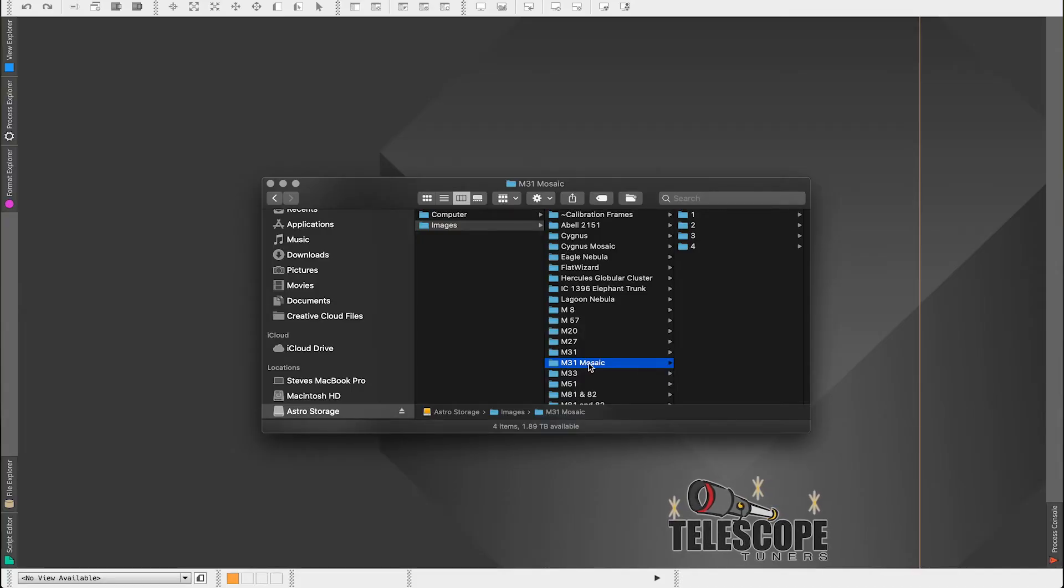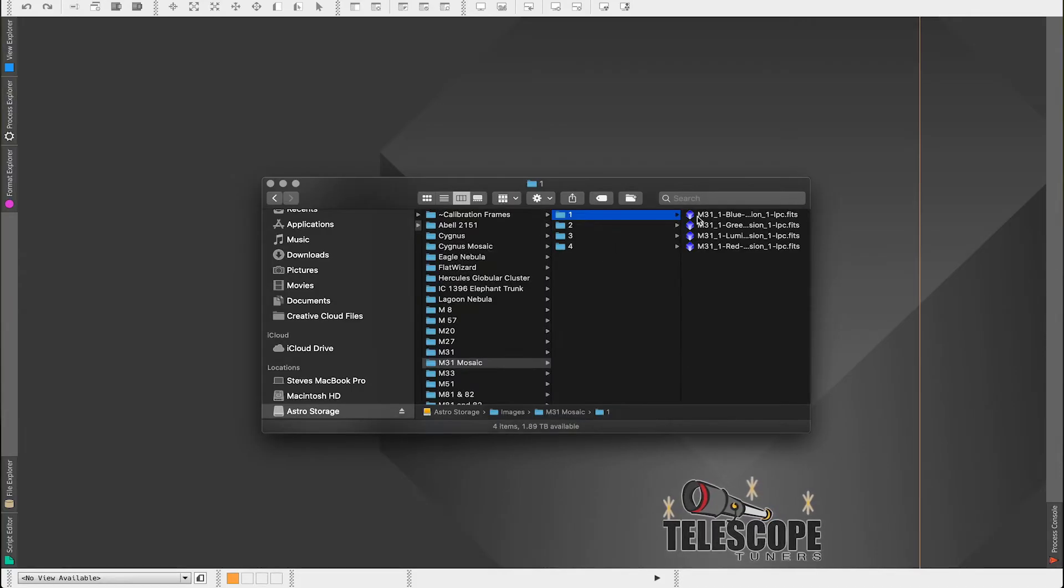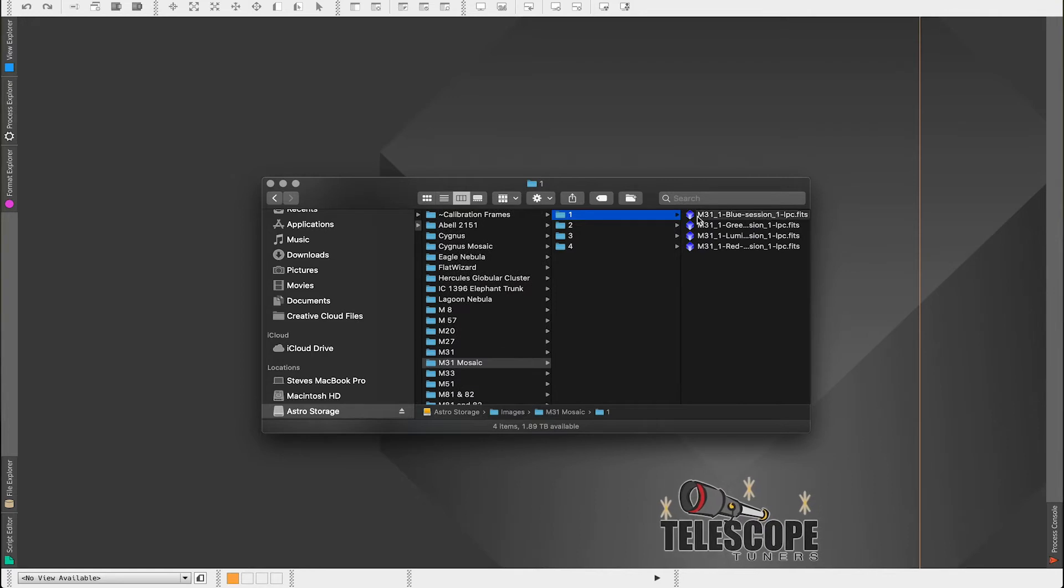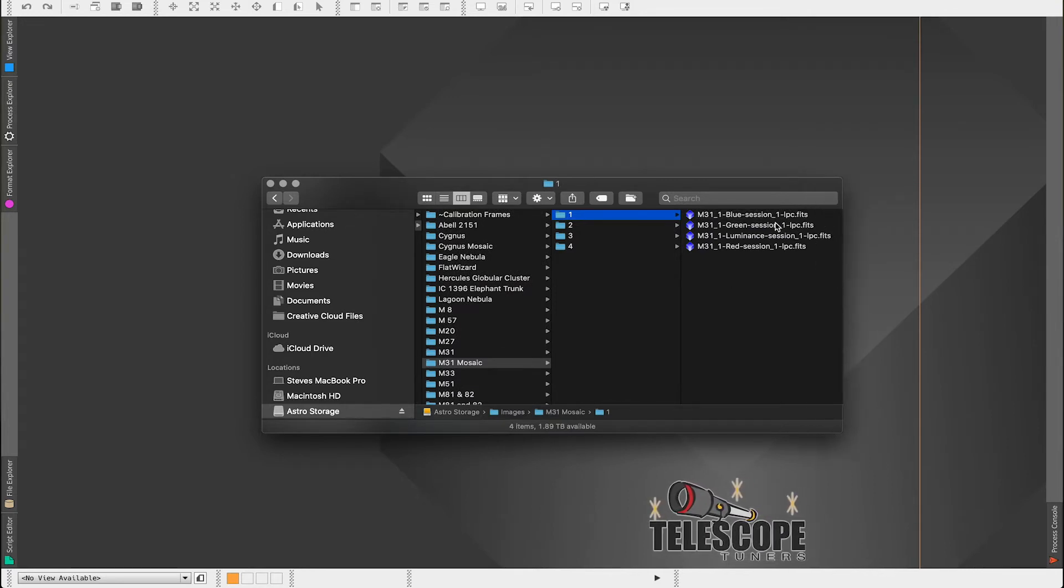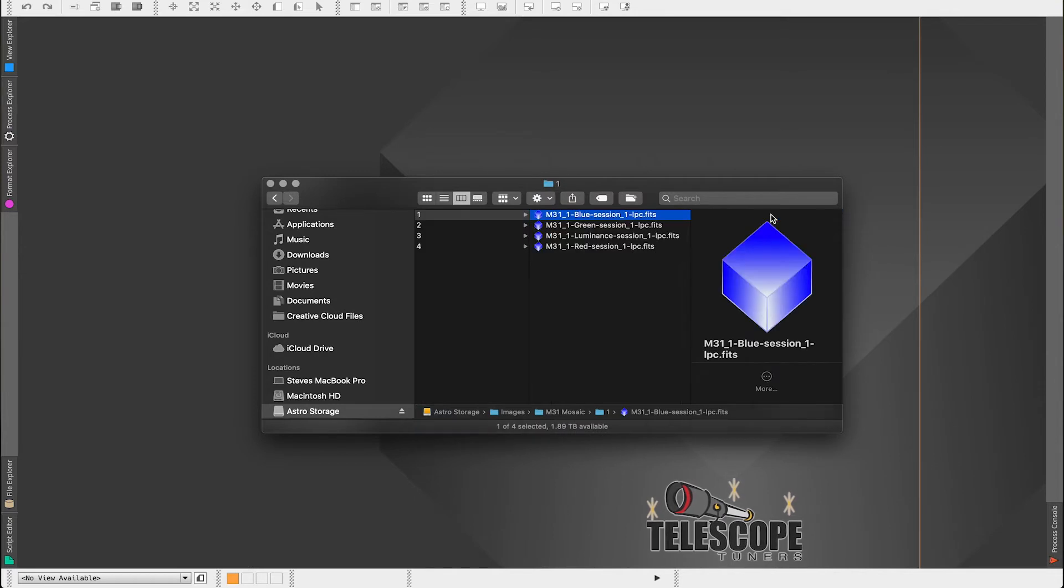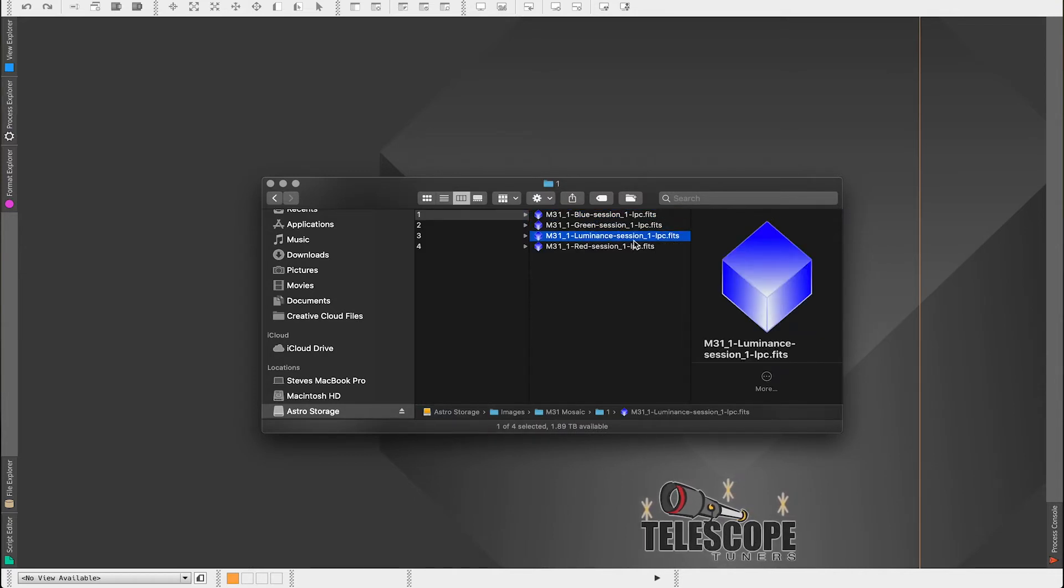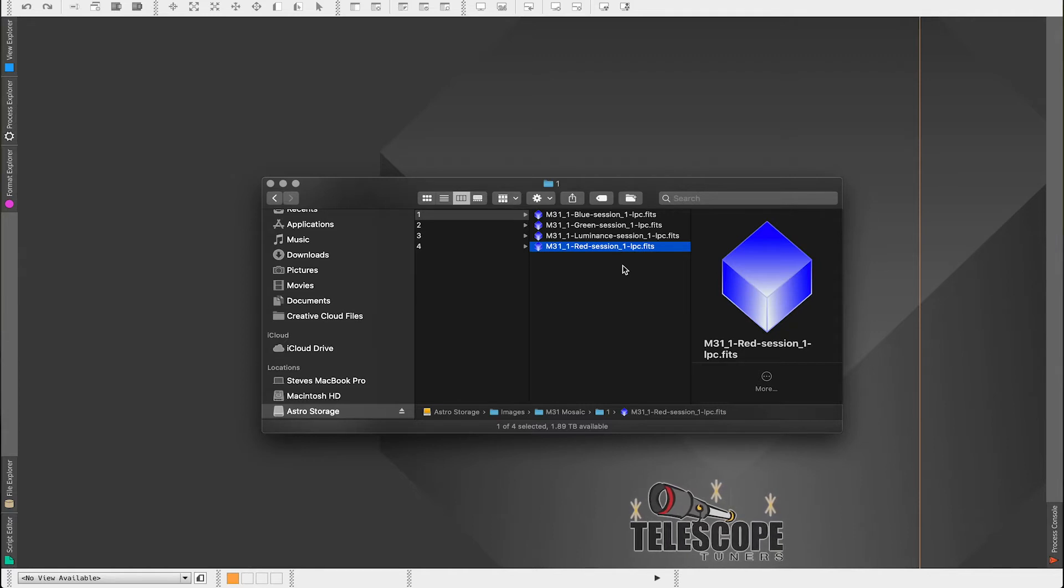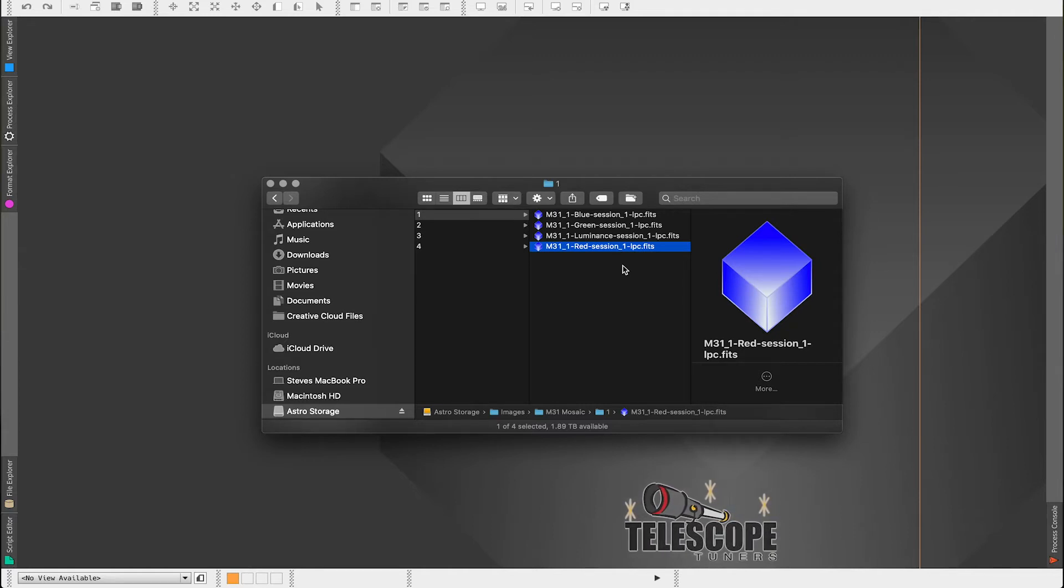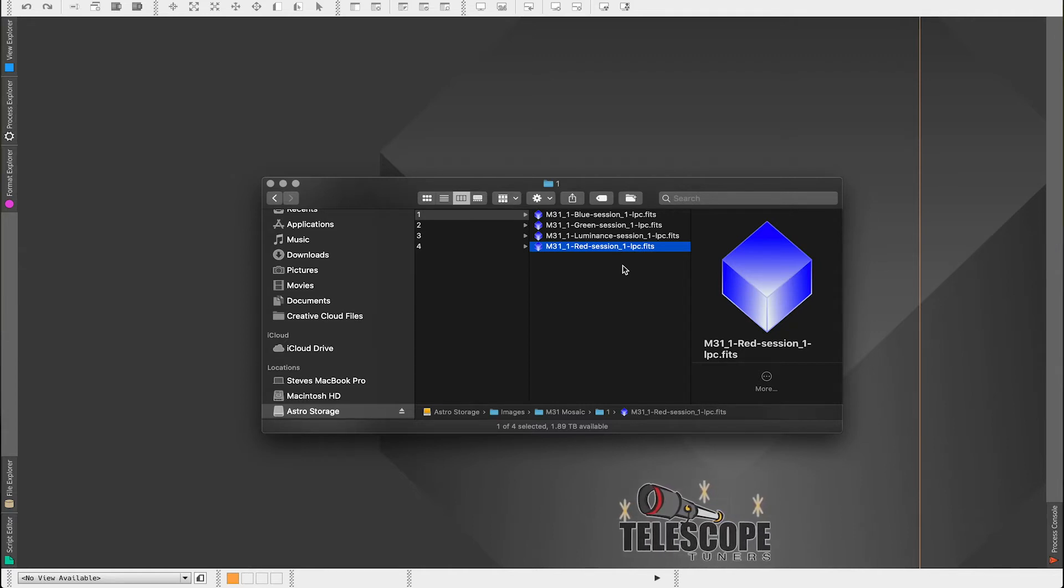Now we'll open these up. You see I've got one, two, three, and four. And in the first pane I have a blue, I have a green, I have a luminance, and I have a red. Now each one of these files I have already stacked using PixInsight.